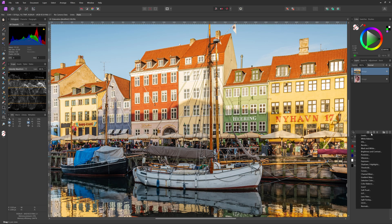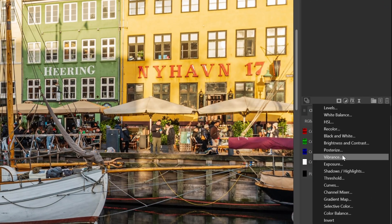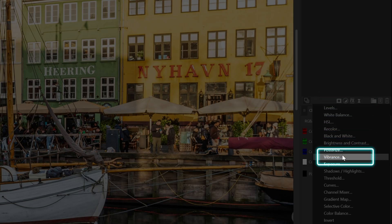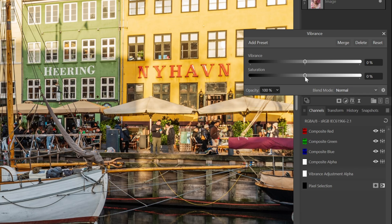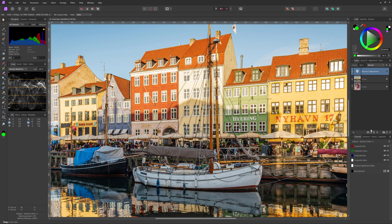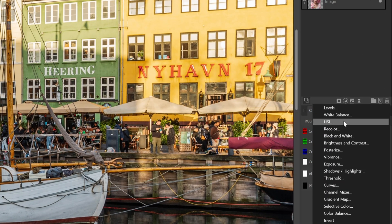Let's kick off with the most common method: the Vibrance Adjustment. By using the Adjustment button in the Layers panel we can quickly add the Vibrance Adjustment from the list. The Vibrance Adjustment allows us to control the Vibrance and the Saturation. The main difference between the two sliders is that the Vibrance slider only affects the less saturated colors of an image, so the effect will not be as strong on already saturated colors, whereas the Saturation slider will affect all the pixels.